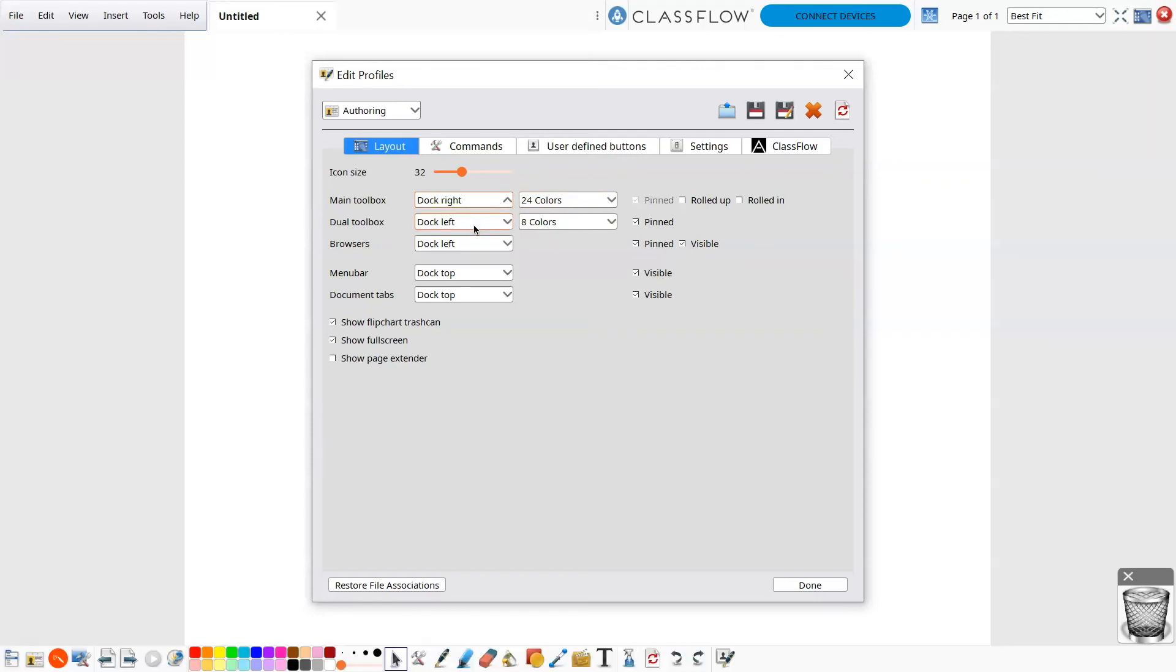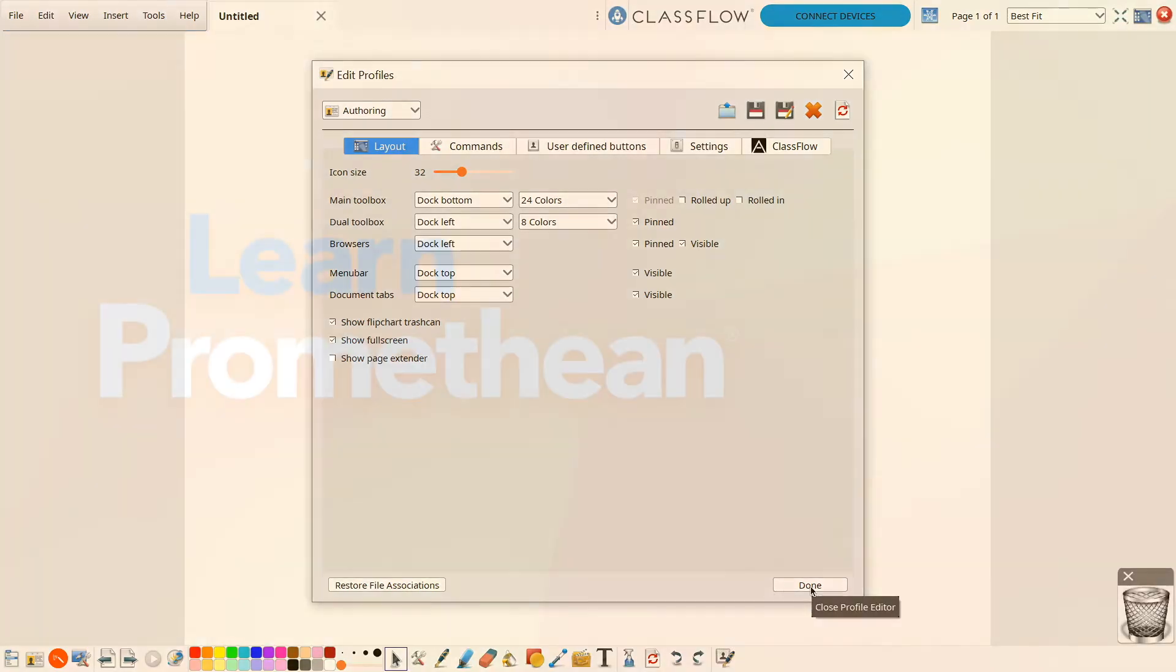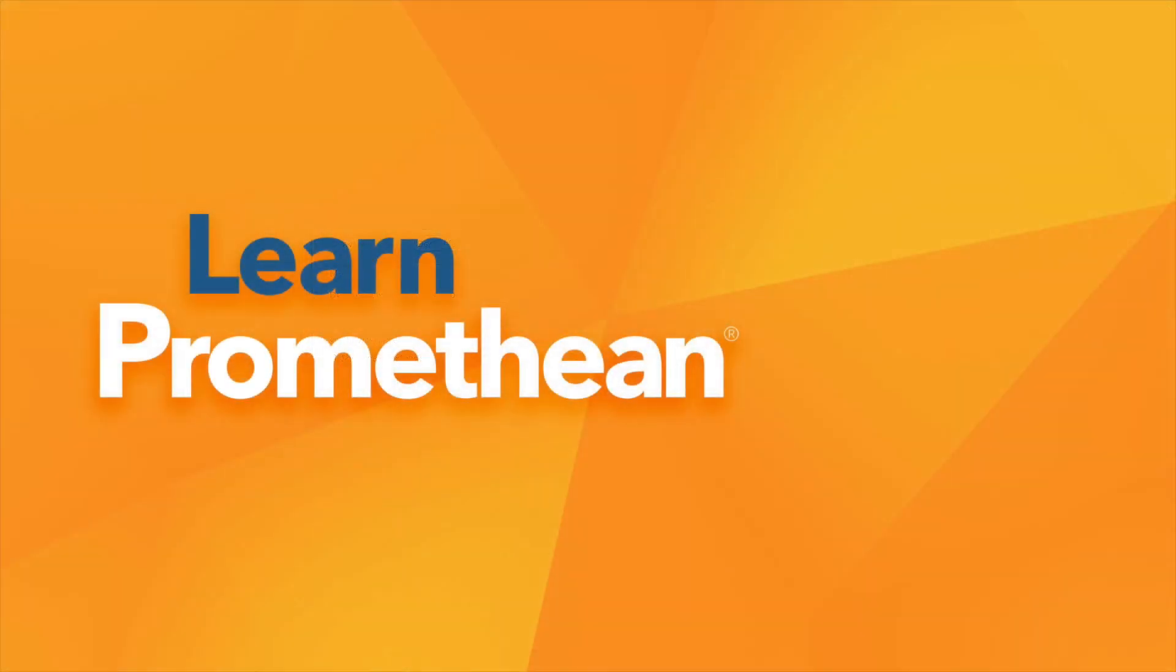You may modify your browsers, menu bar, and more. When all changes have been made, click Done. You may also return to Settings to make additional changes.